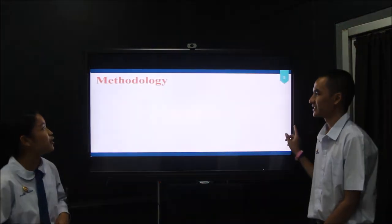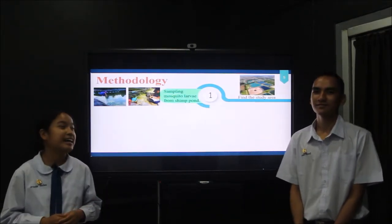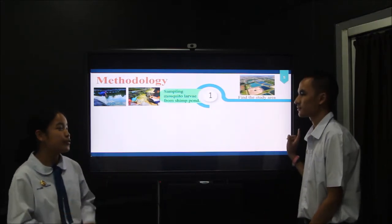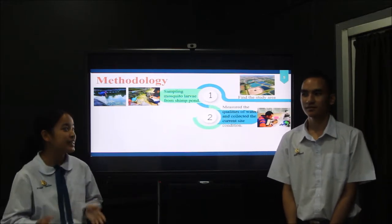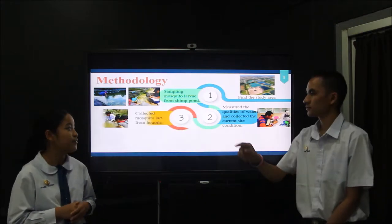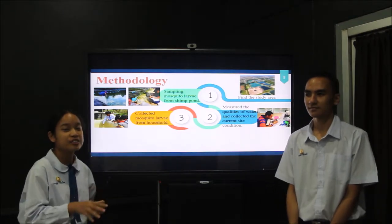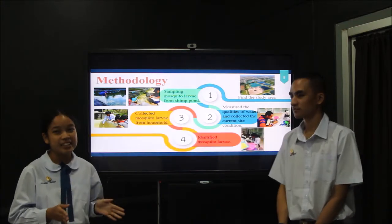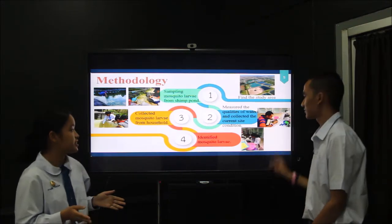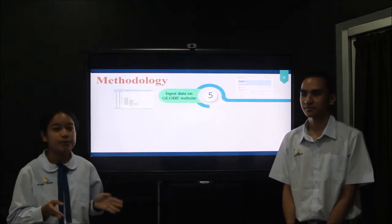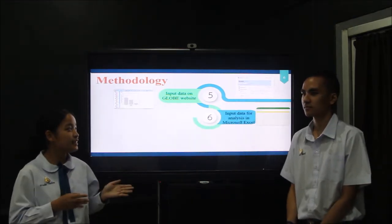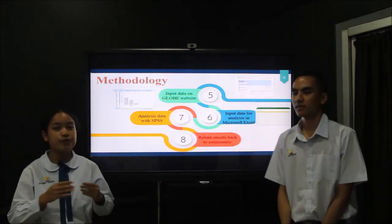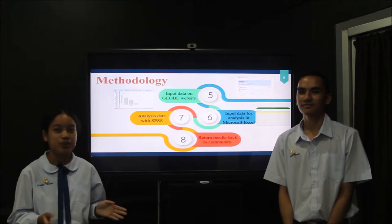How do we do this project? This is our methodology. First, we identified the study area containing Shimbabwe. We sampled mosquito larvae by dipping a ladle into the surface of the water. After that, we measured water quality immediately and collected site observation data. We also collected mosquito larvae from houses around the Shimbabwe, both indoor and outdoor. We then identified the mosquito larvae to species level, entered data into a blog website and Microsoft Excel, and analyzed all data using the SPSS program.